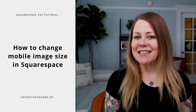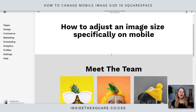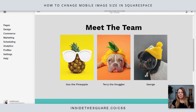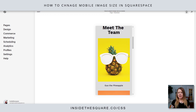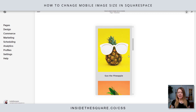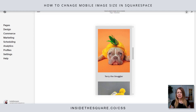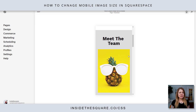There are a few things you're going to want to change about this code to make it look perfect on your own website, so let's hop into my demo site. Here we are — I'm in my 7.1 demo. I have three images: Gus the pineapple, Terry the snuggler, and George. When we go to the mobile version, they are pretty big — they take up a lot of the screen and it's really difficult to see that you need to keep scrolling.